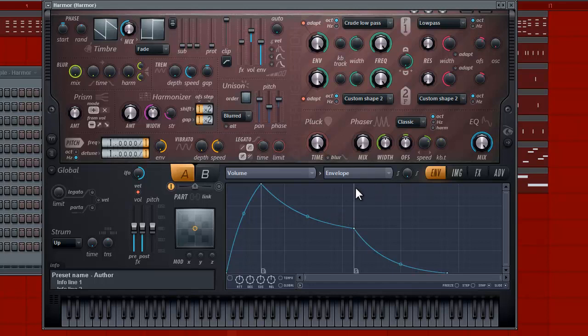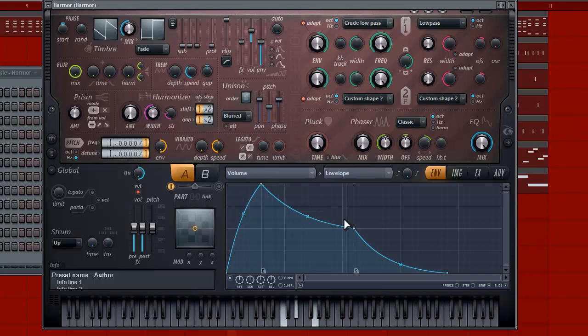So the first thing we should do is mess around with the envelope. Alright, so I'm going to just enable it. So now, if I enable it, you can see that this ADSR or envelope is working.